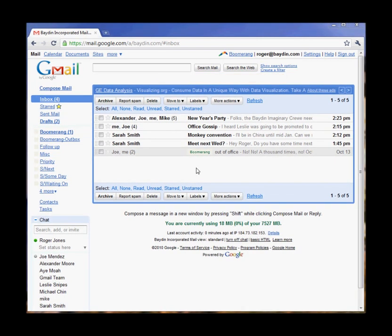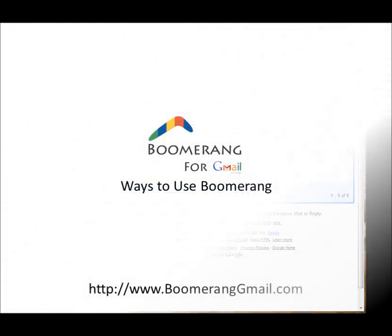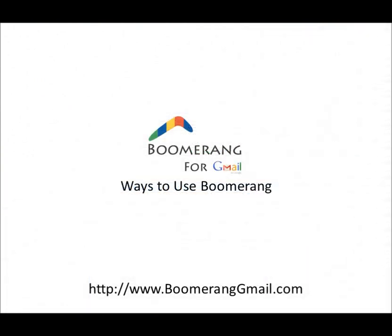With Boomerang, you don't have to worry if you're looking at your email on your phone, in a different email client, or in the Gmail web interface. The message will be there in all of those. One of the great things about Boomerang is how versatile it is. Let me show you some of the ways our customers are using Boomerang today.